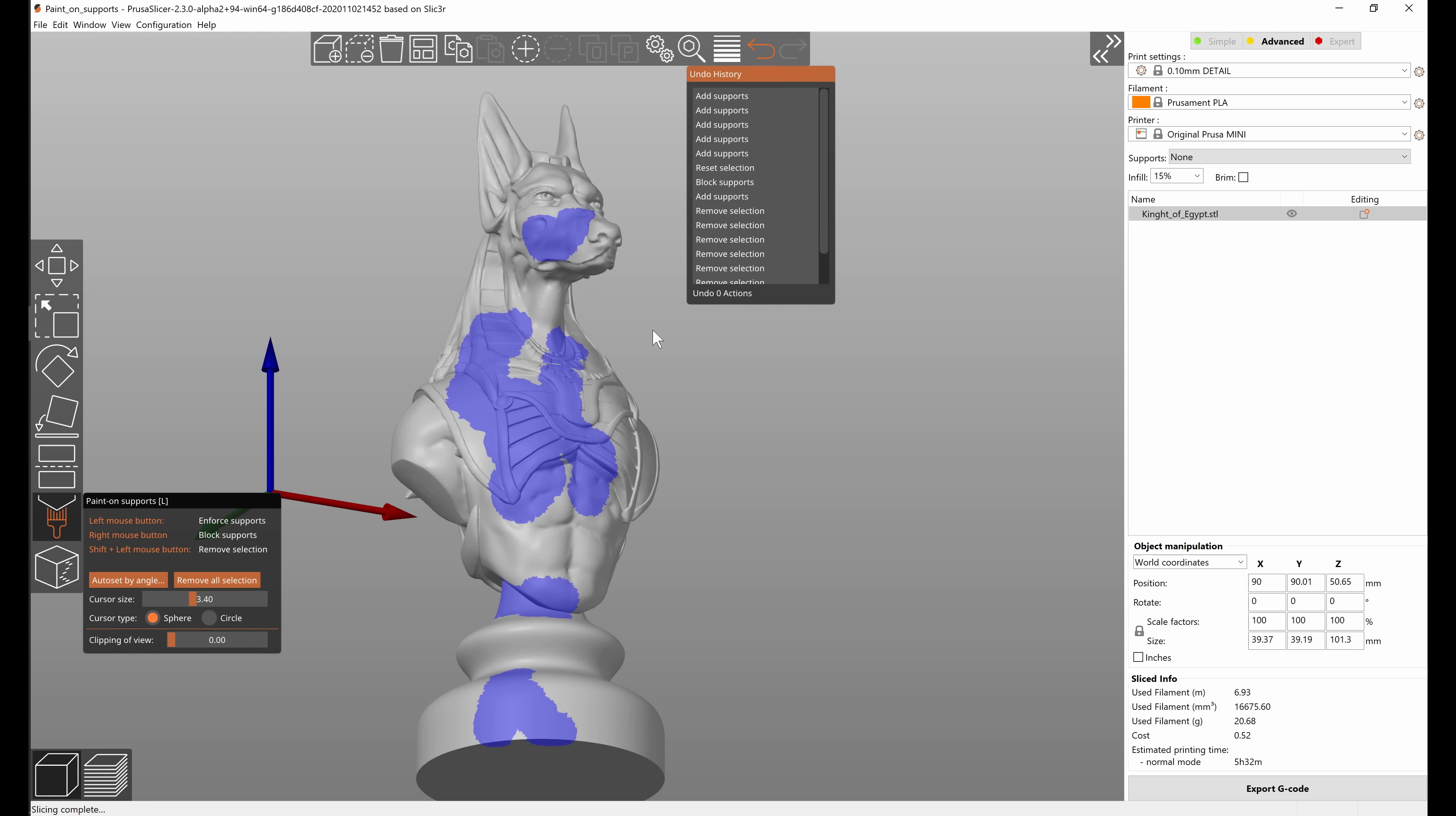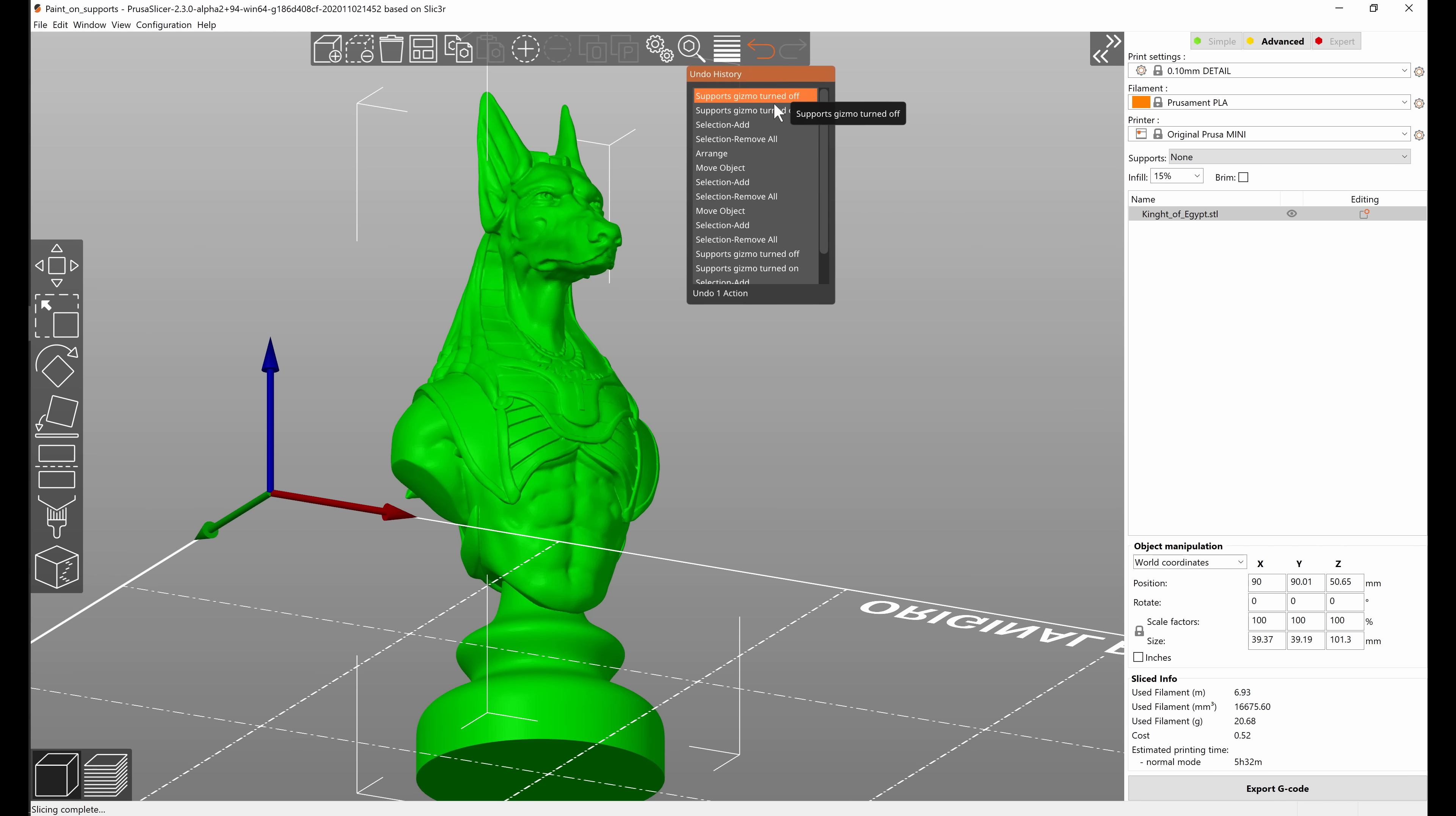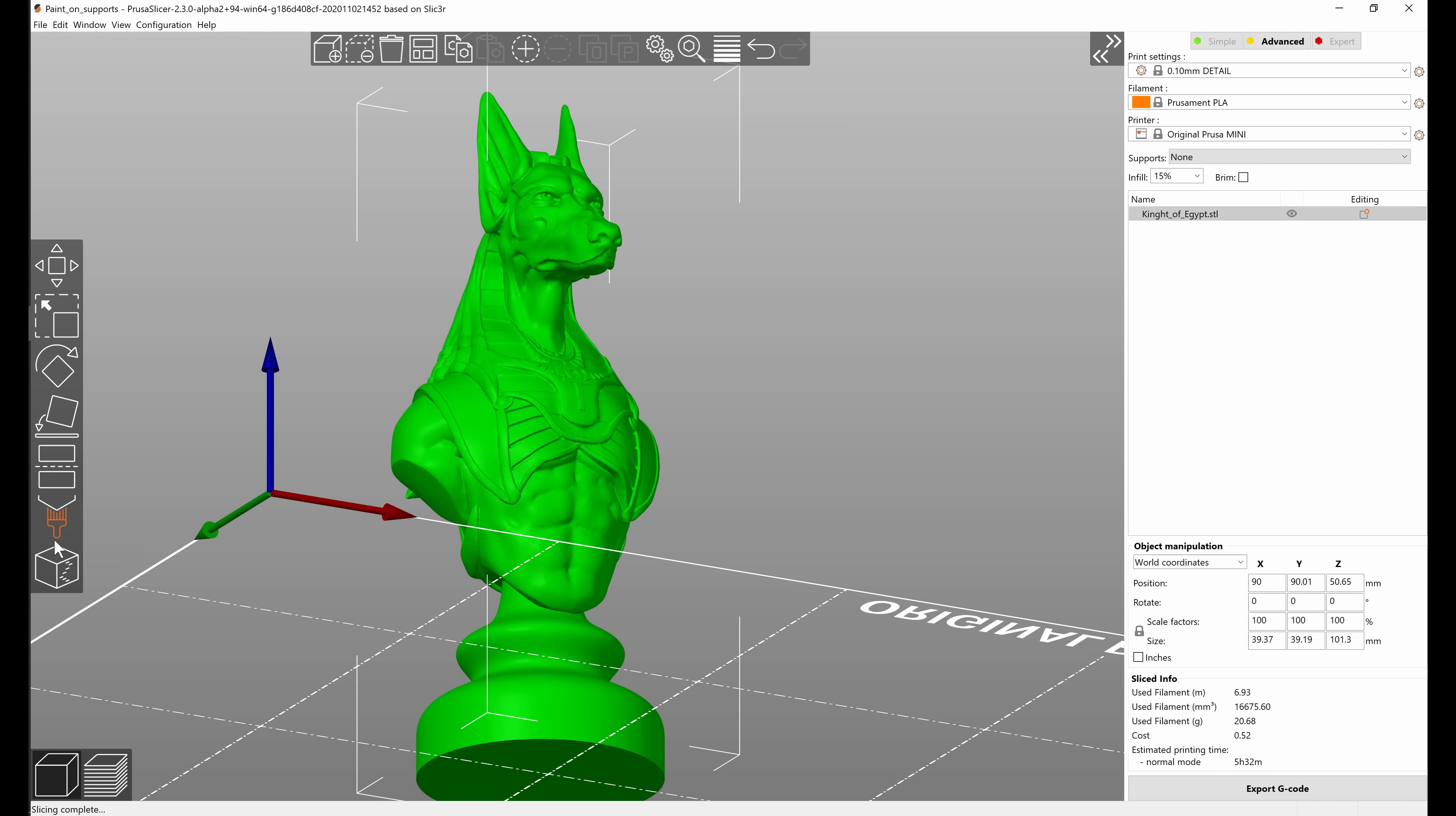Once you close the tool all of these steps are basically merged into a single step in the undo history, so that is just something to keep in mind.